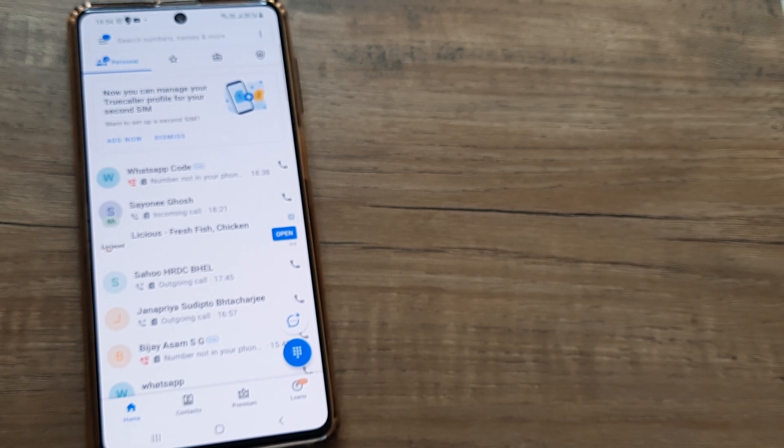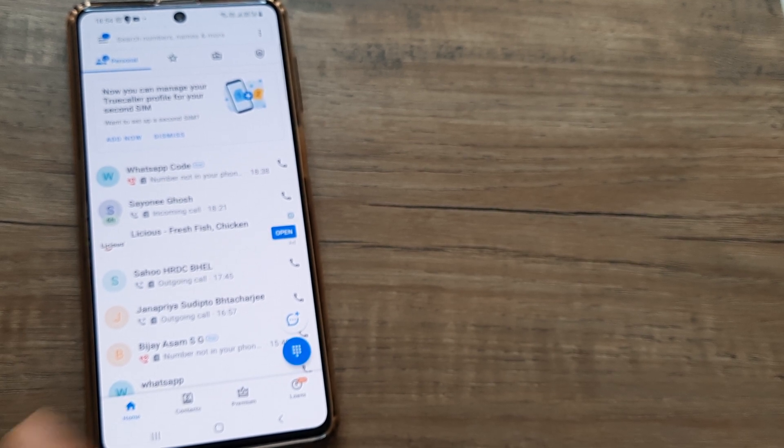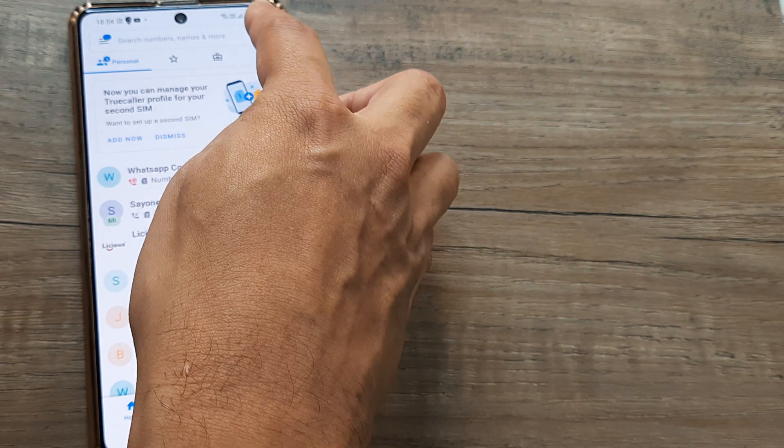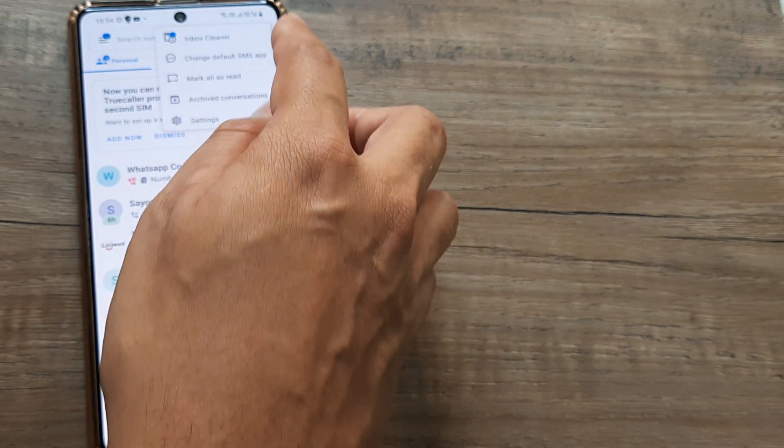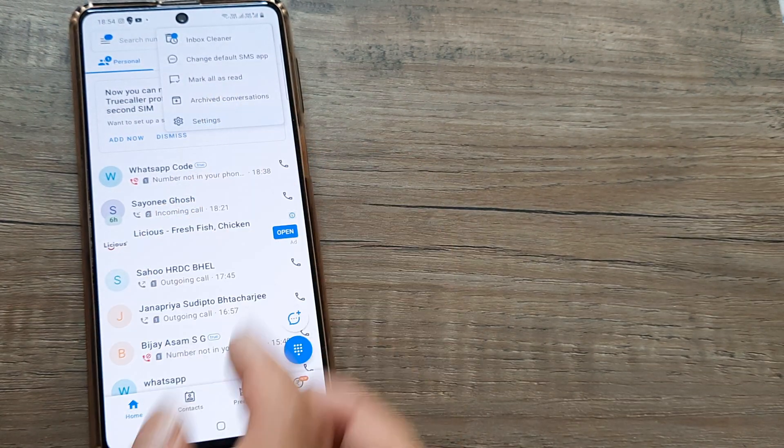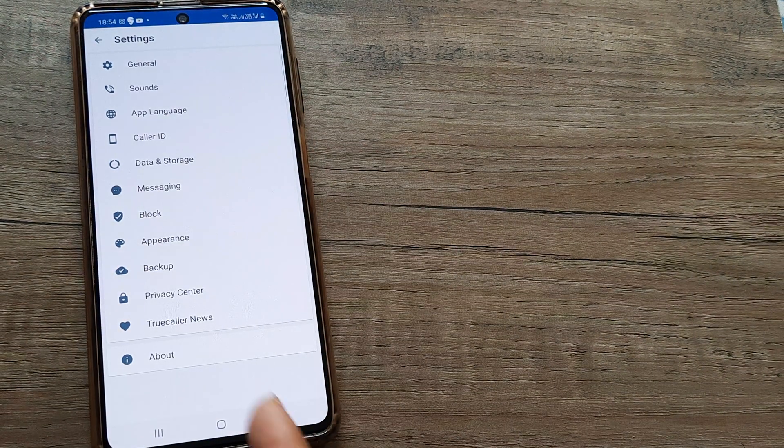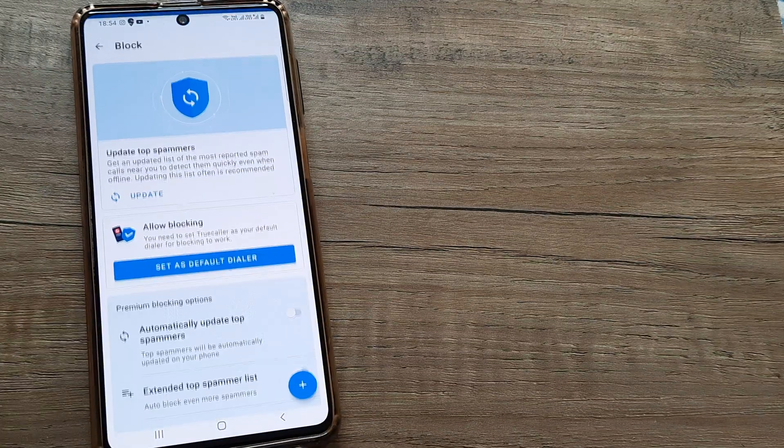Now there are more things that you can do, one of which is blocking. You need to head towards the three little dots, head towards settings, and here you can see there is something called Block.